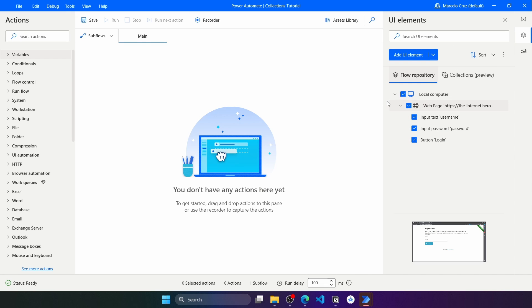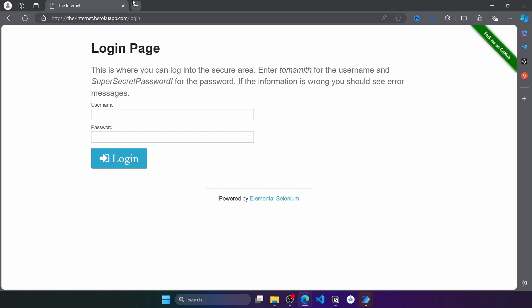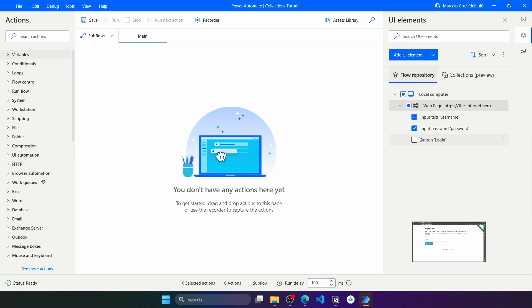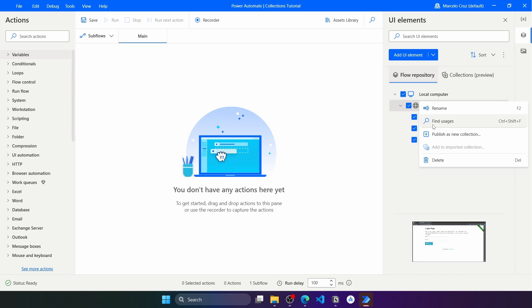Now let's say we want to create a collection for this web app. First, we have to check the elements we want to include in the collection. We can select all elements captured for the page by checking the checkbox related to the web page screen, and we can see that all elements are checked. We can also check them individually if we only want some elements added to the collection.